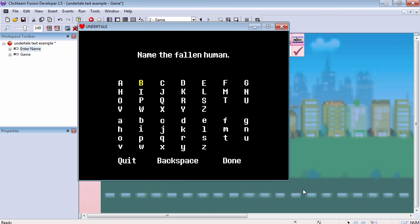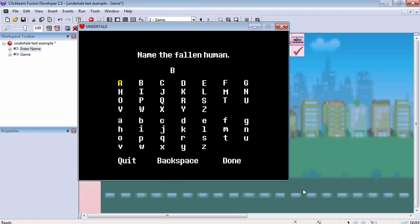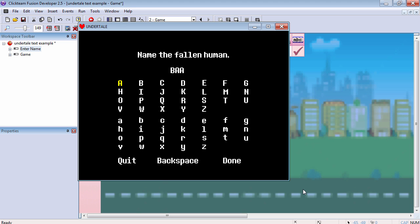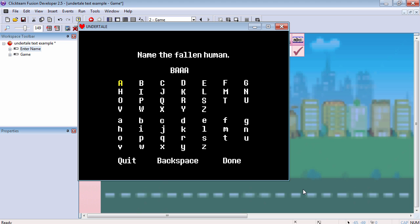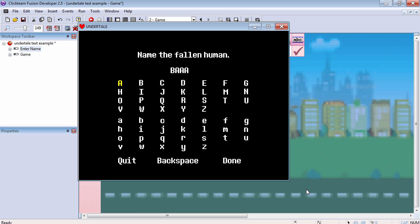Hello and welcome to another video. Let's create an enter name screen, sort of like the one in Undertale. Let's get started.